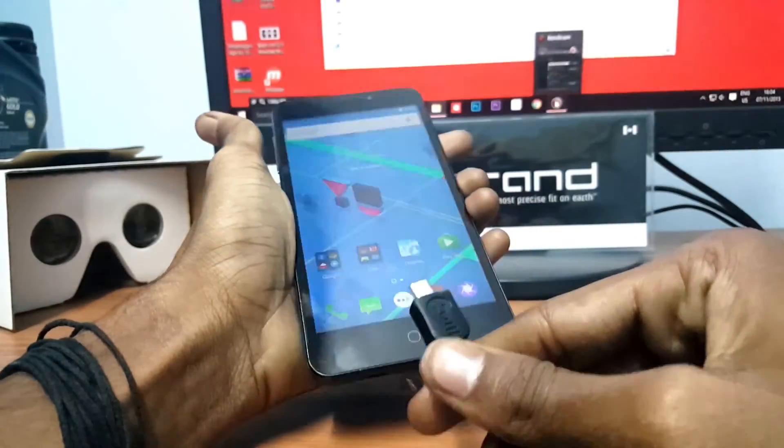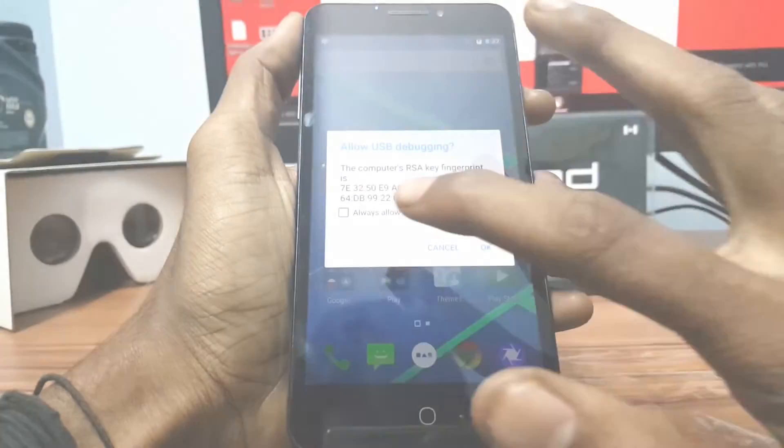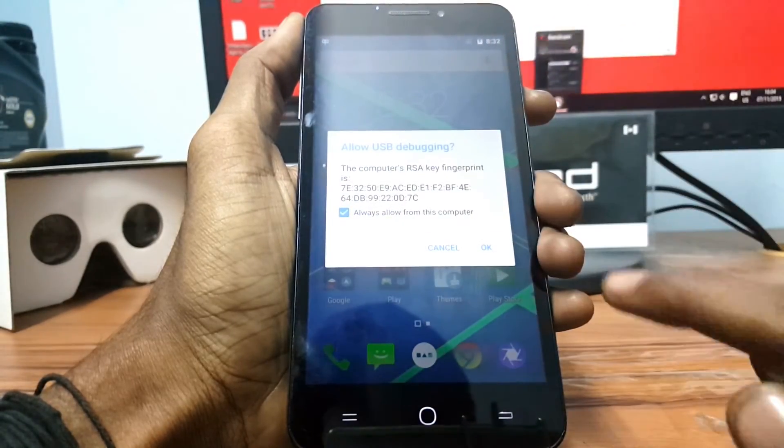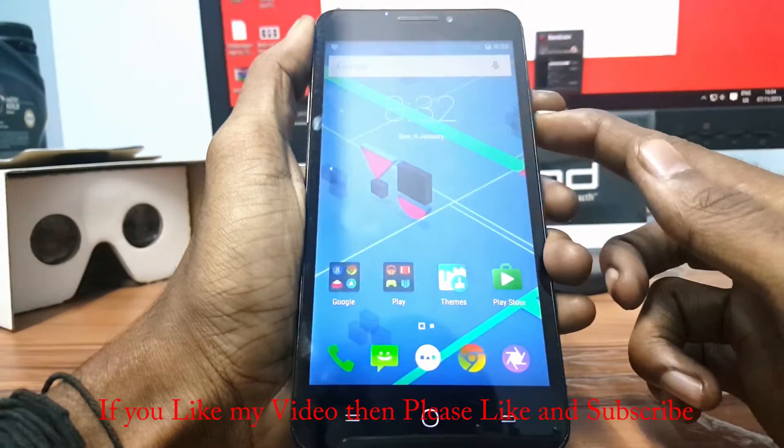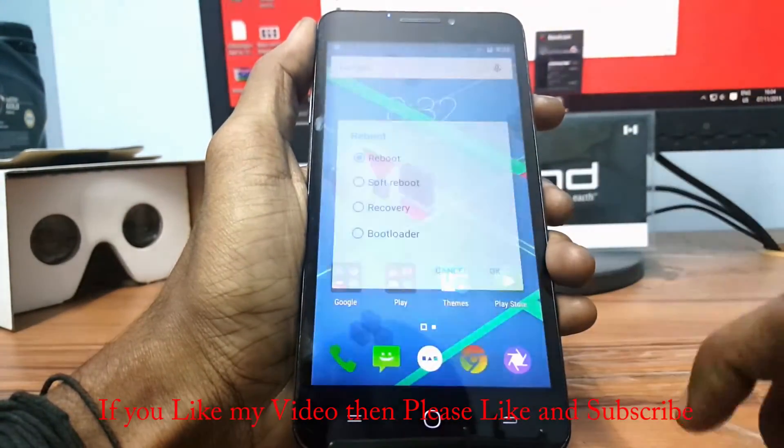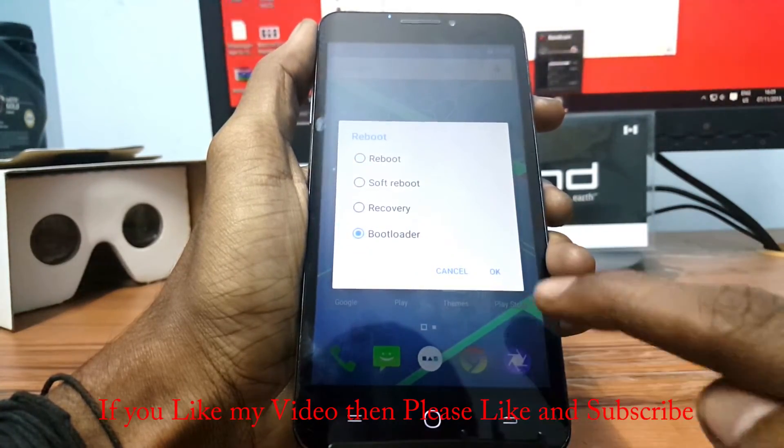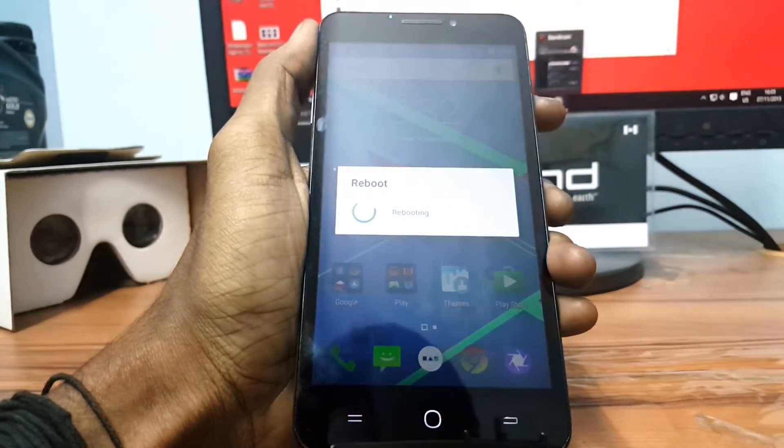Again connect your phone to PC and long press the power button and click on Reboot and click on Bootloader and finally click on OK.